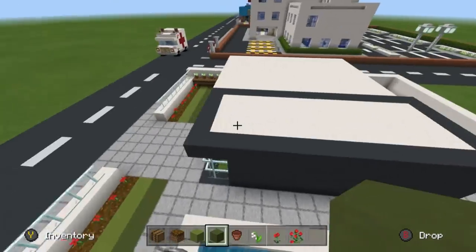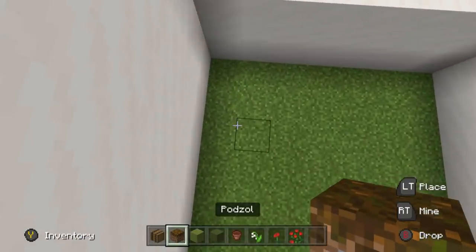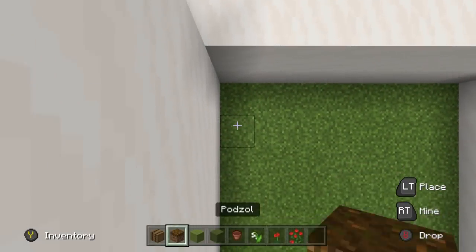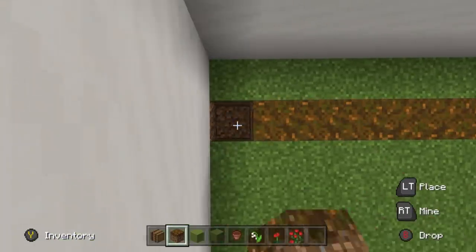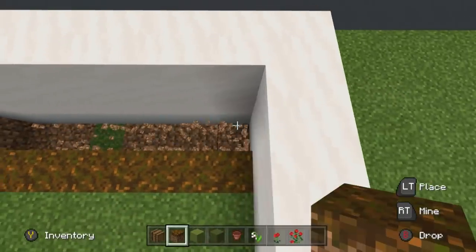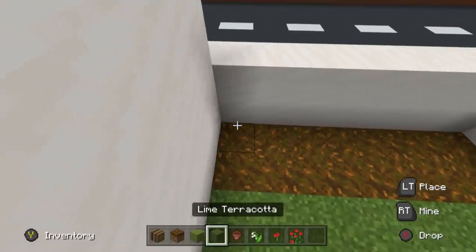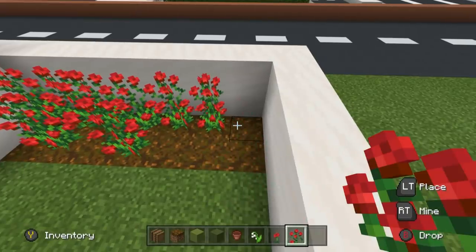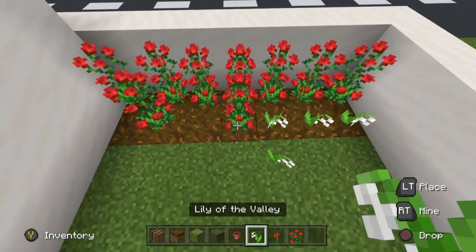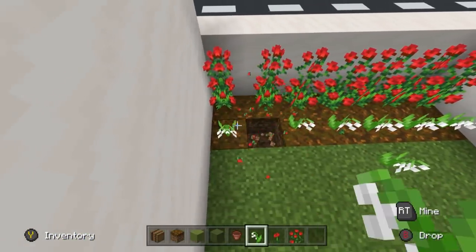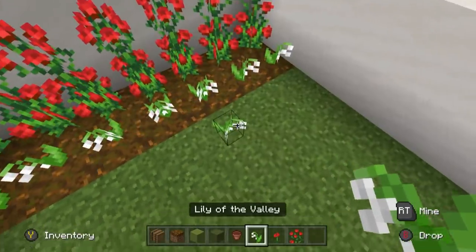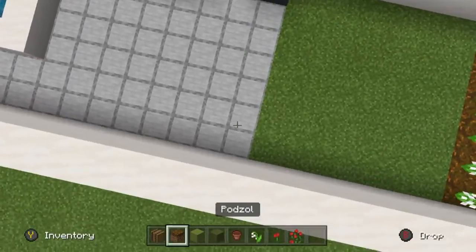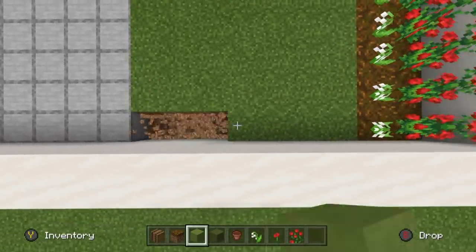Now that we have done the front, we're just going to whip around the back. The back is sort of similar. I'm going to have a double row of podzol just in this corner. The back row — rose bushes. In front of it, lily of the valley, just as a little bit of decoration. Let's dig out the rest of the grass and make it fake.